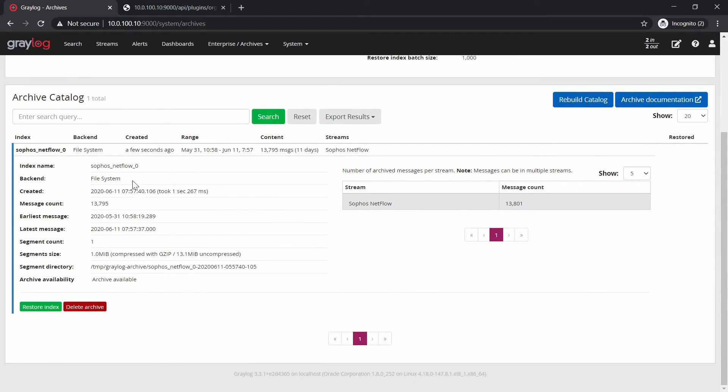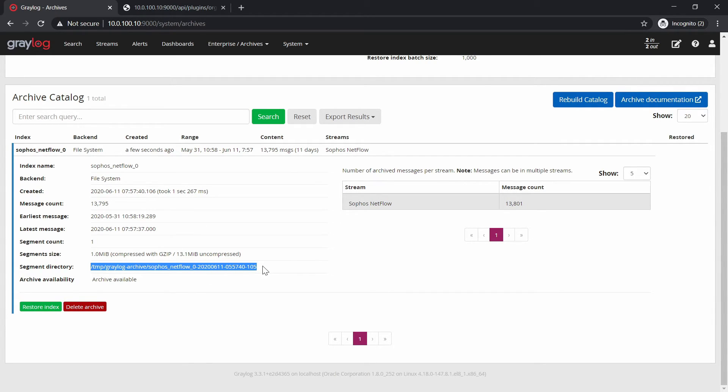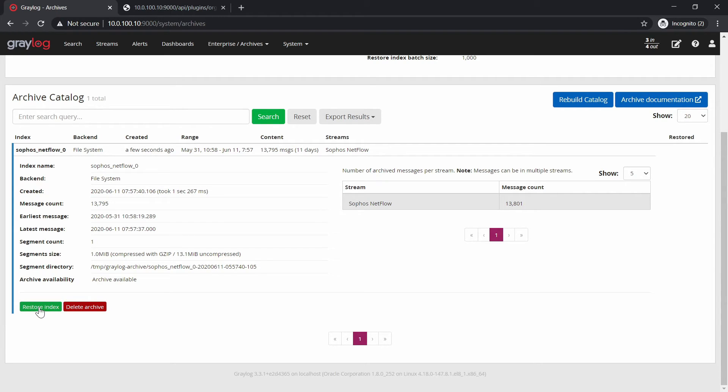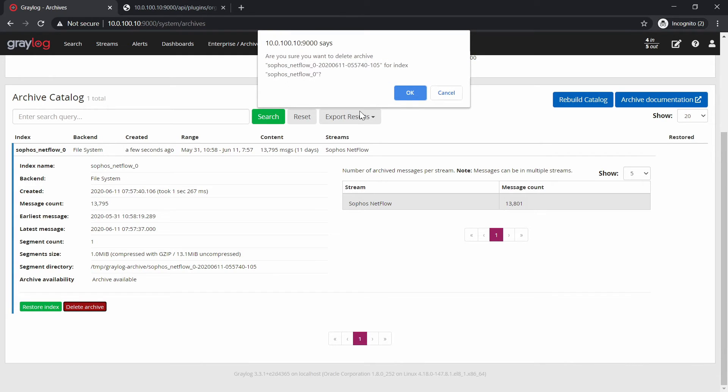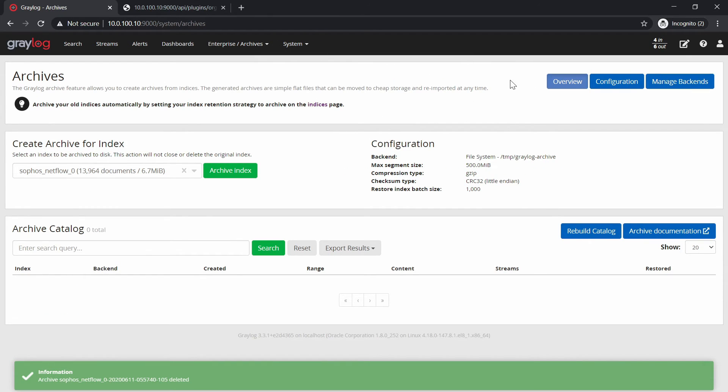Okay, and this is how it looks like. We have the index name, backend and so on. This is the destination where it goes. And if you get your index deleted, you can restore it or delete it from here or delete the archive. So I'm just going to delete the archive because I don't really need it.